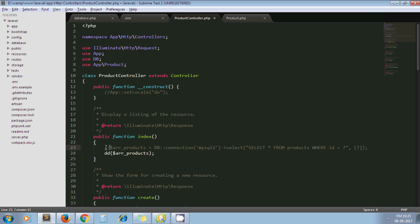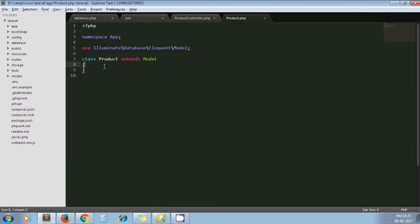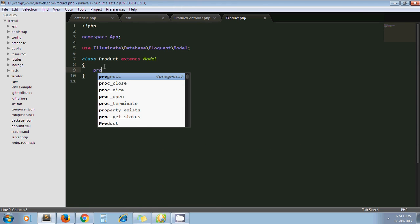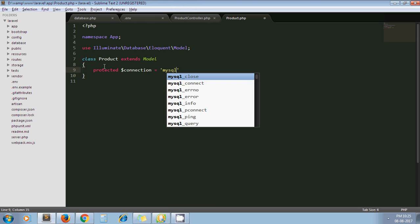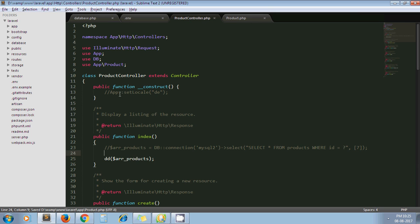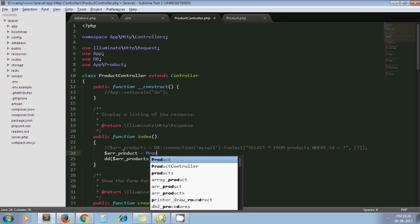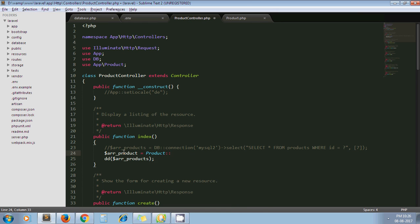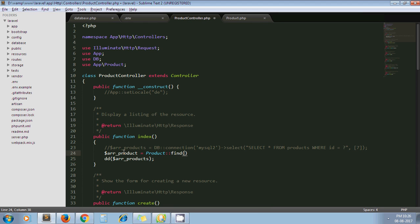For our model class, there is one variable called connection. Just pass that another database connection string here: mysql2. Now to get the record, I will use Product::find and my id.